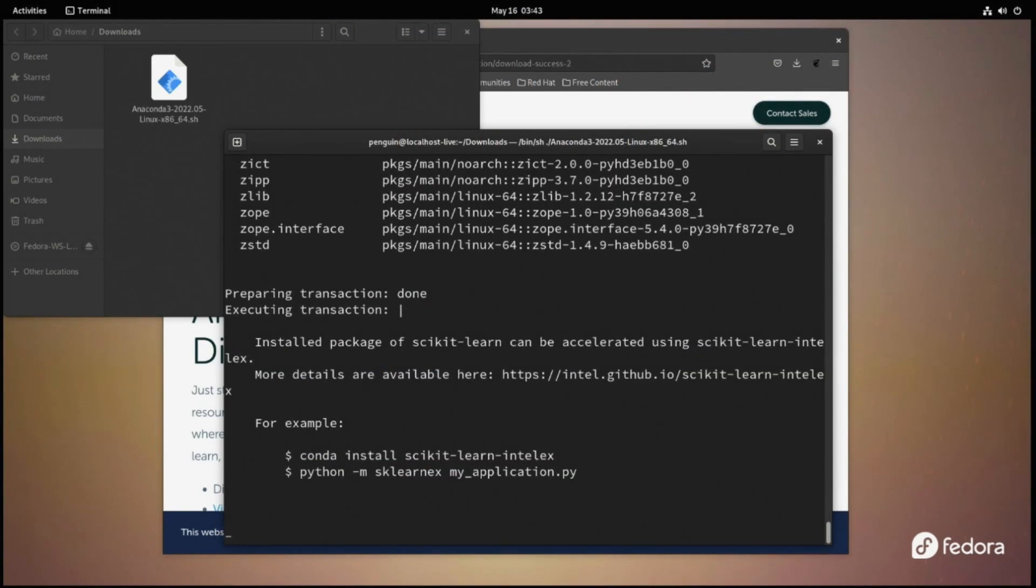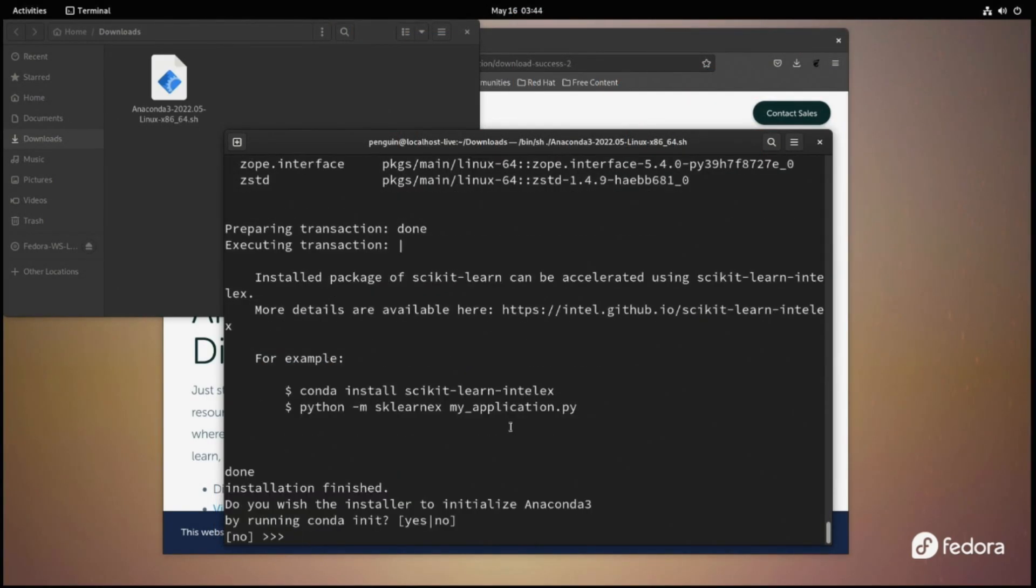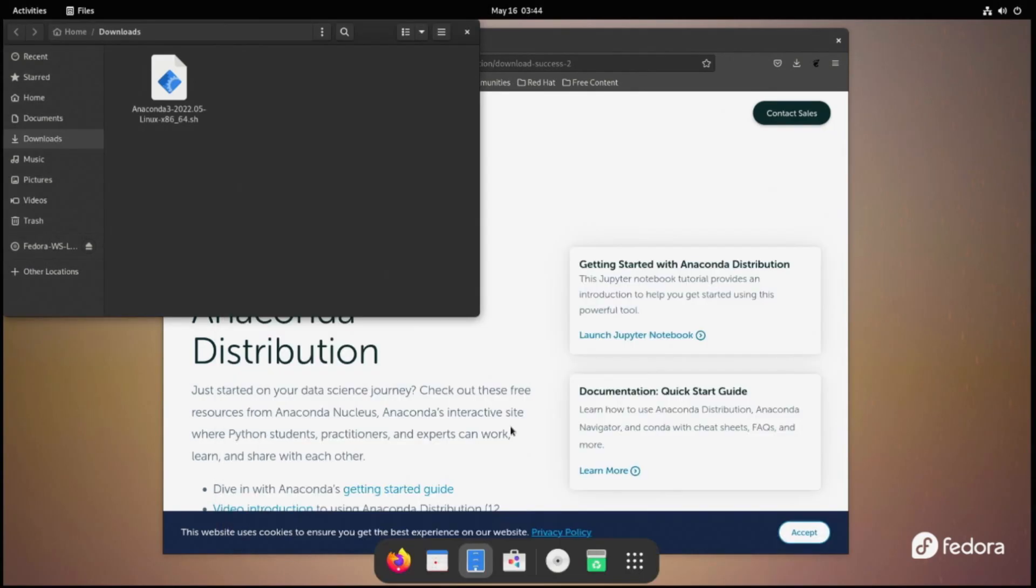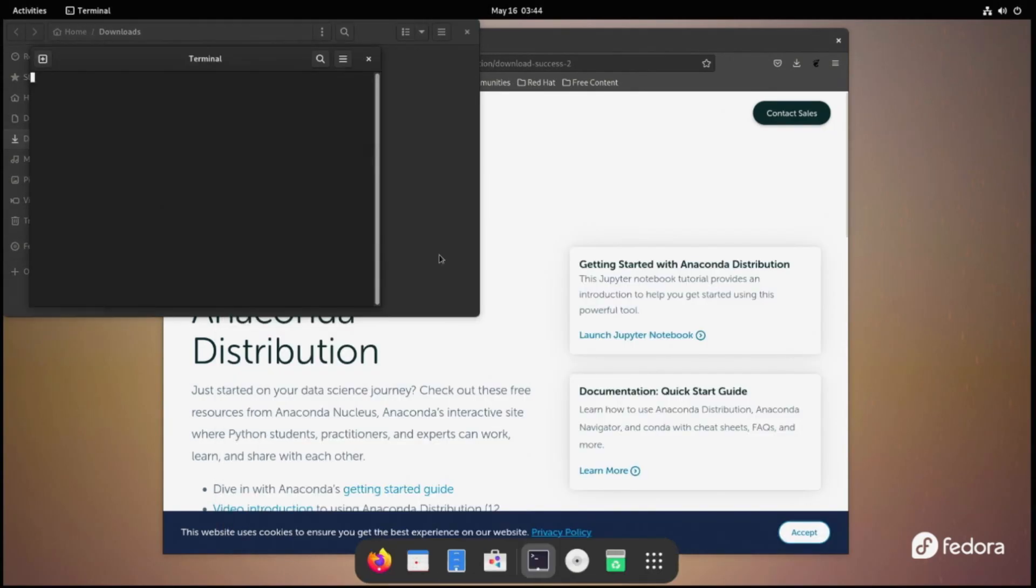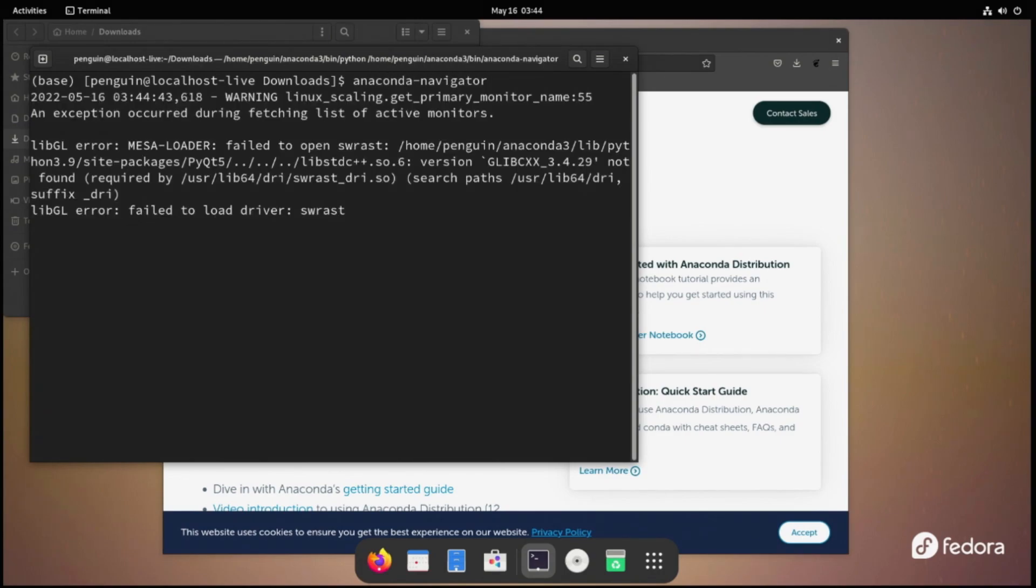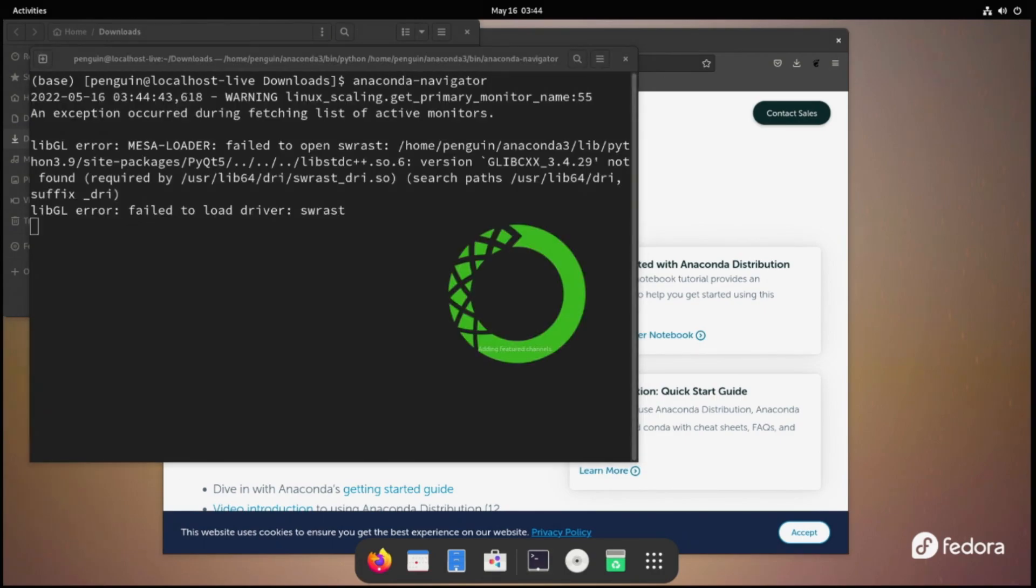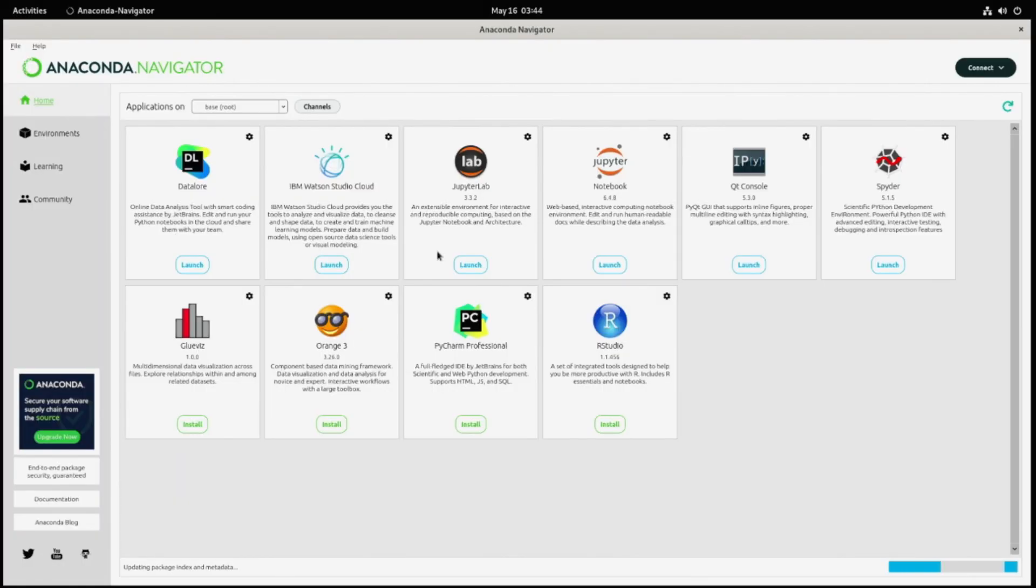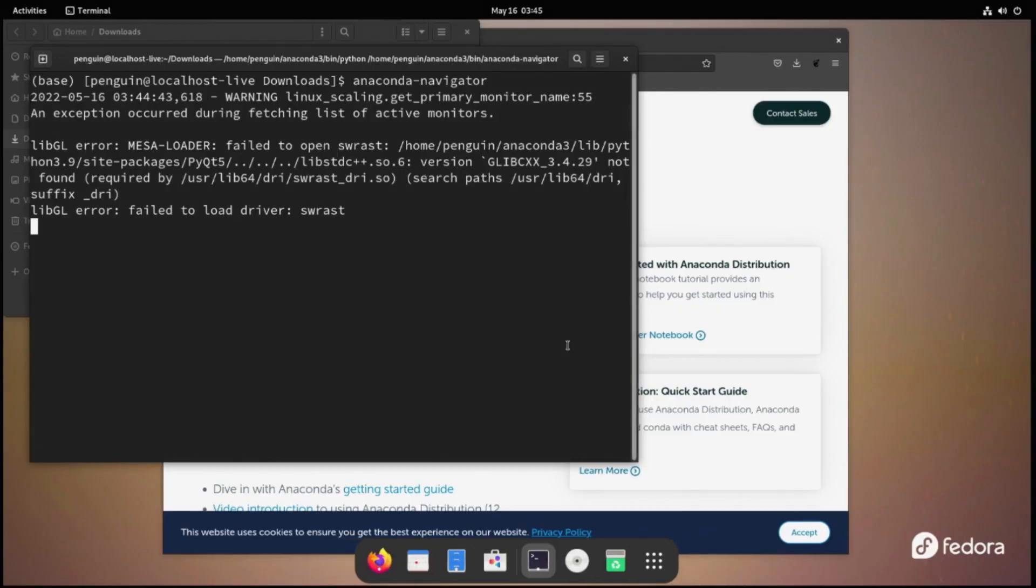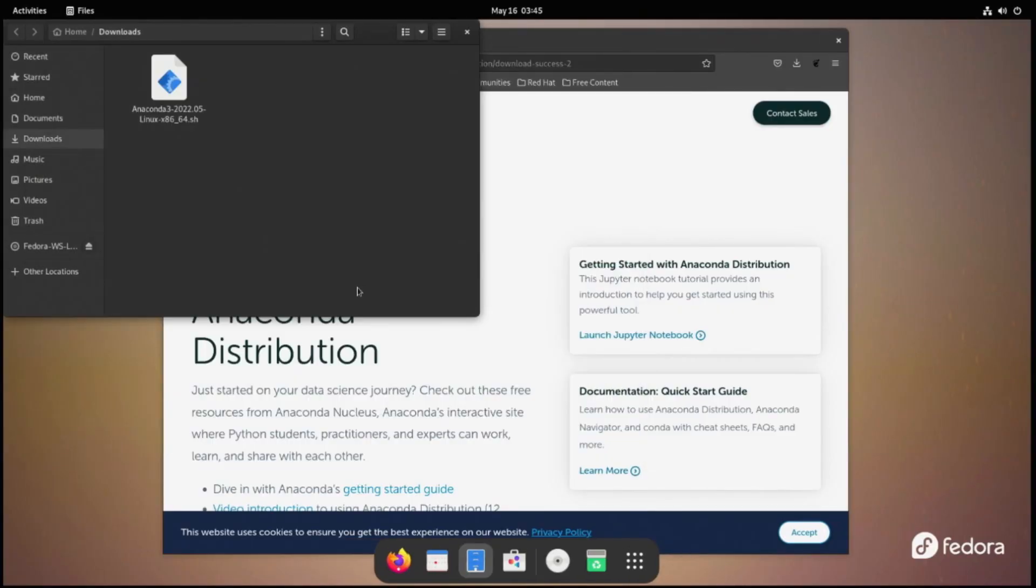You'll need to exit the terminal and reopen before you can launch Anaconda. To launch it through the terminal, just type Anaconda-Navigator. Now that we have this working, let's go ahead and make icons for Jupyter, Spider, and Anaconda so we can toss them in the launcher or just run them from the Applications menu.